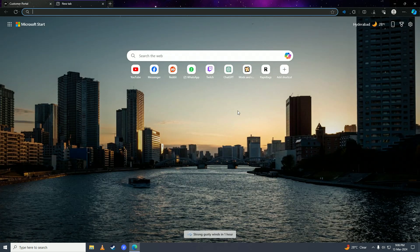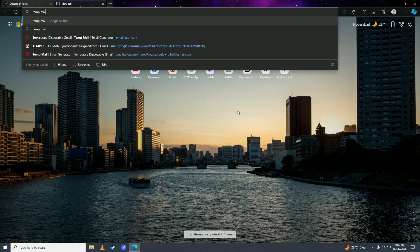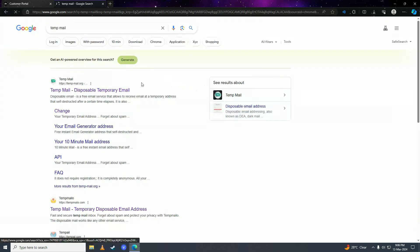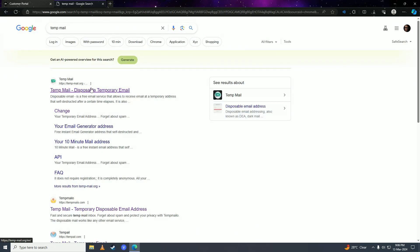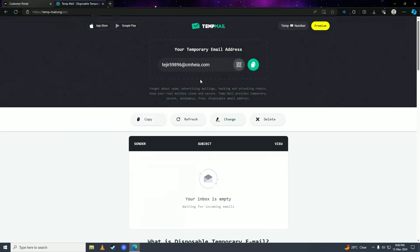Once you put in the security code, you're gonna open up a new tab and write temp mail. Click on the first thing from tempmail.org and then wait for it to generate an email address for you.